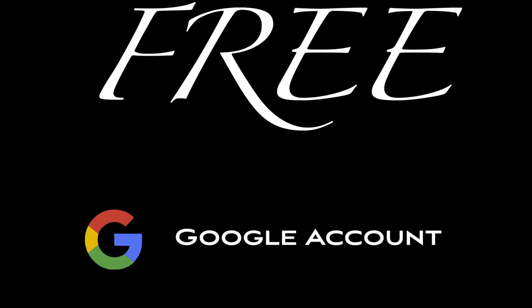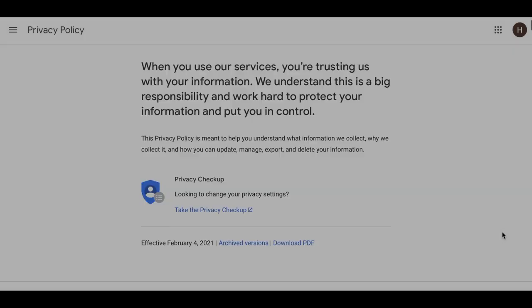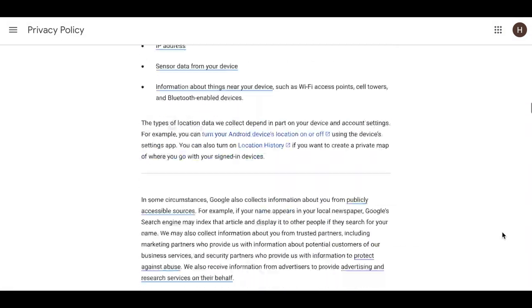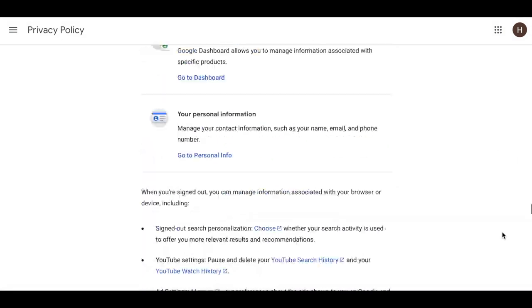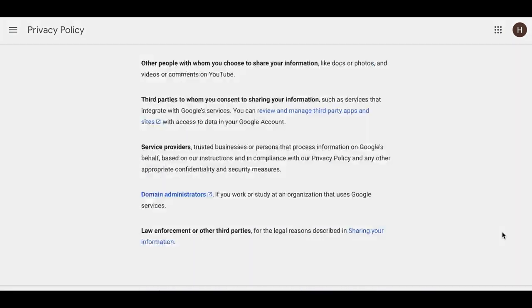This platform is free to use, but requires a Google account. Read up on Google's privacy policy so you know what data they are using and how they are using it.